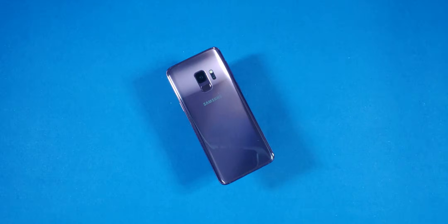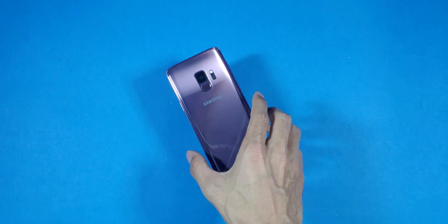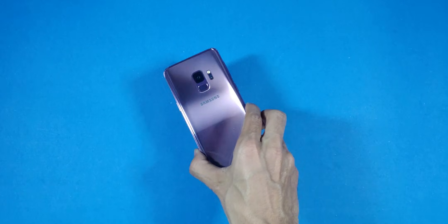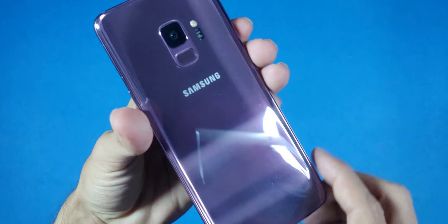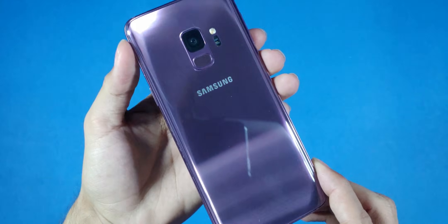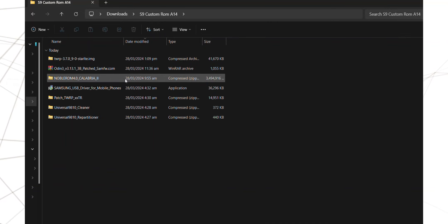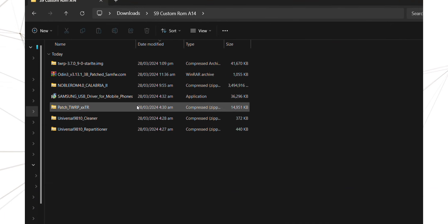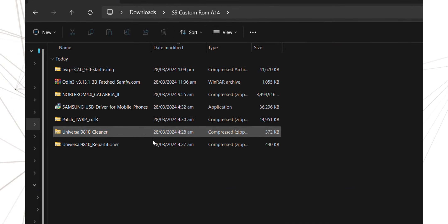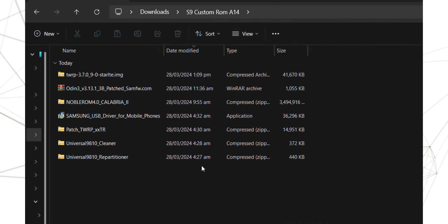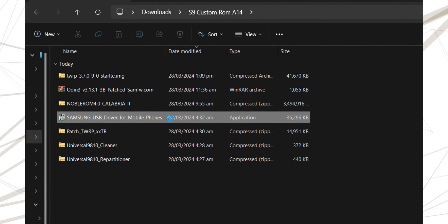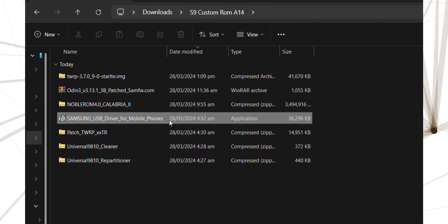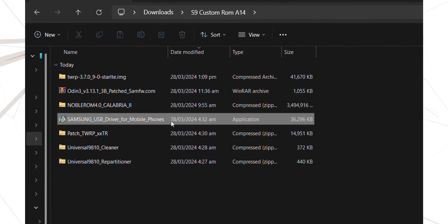So, first things first. Make sure you have backed up all your data and apps because in this process, you are going to lose everything. Once you have done that, head to the description of this video to download the necessary files. Make sure you have all of them and do not forget to install the Samsung drivers on your PC so it can detect your mobile phone.